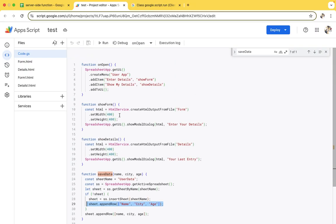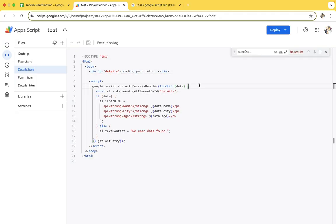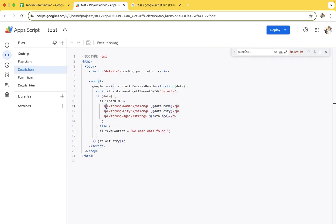Second, show detail - it will open the detail page. We define the width and height. In our detail page, it will show 'loading info', and then it will read the last entry we have - the data name, city, and age - and show it in a paragraph. If there is no data, we are showing 'no user data found'.